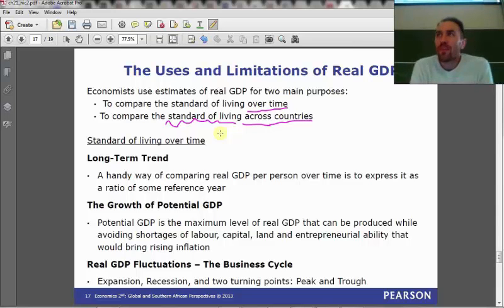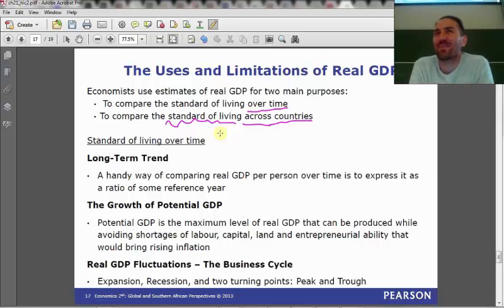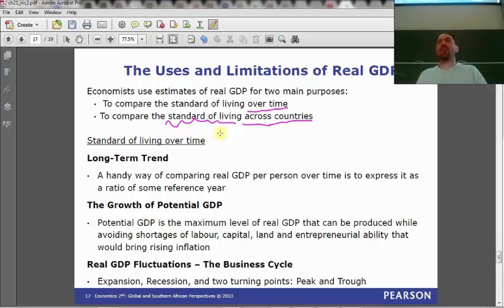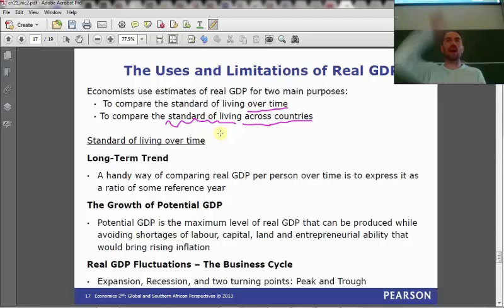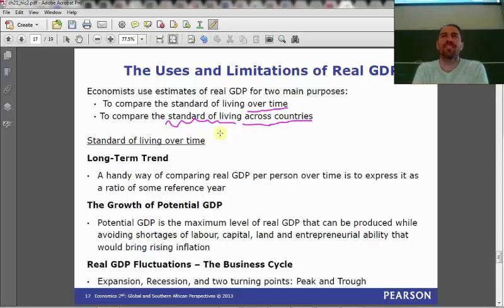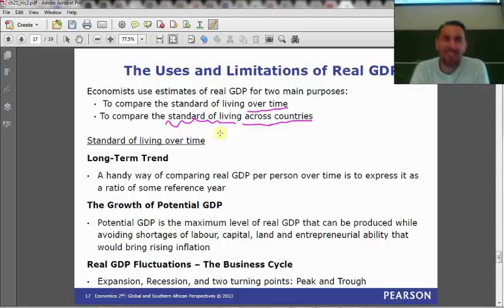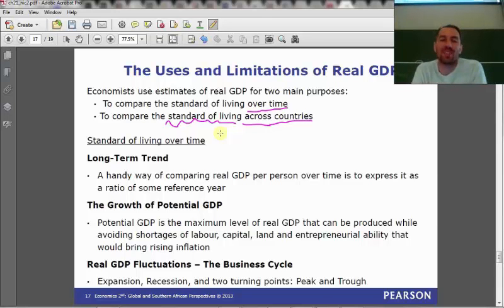Does money buy you happiness? I'll hunt down a graph that measures self-reported happiness on the Y-axis against monetary income. I won't give away what it shows, but next Thursday we will take a look at that diagram and ask: does having more goods and services and stuff make you happier?